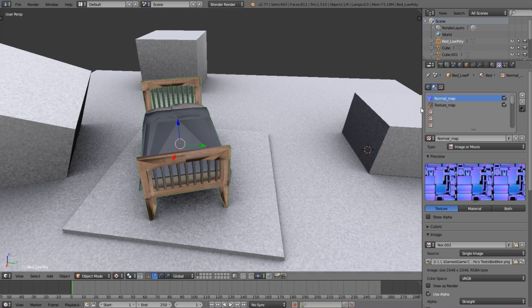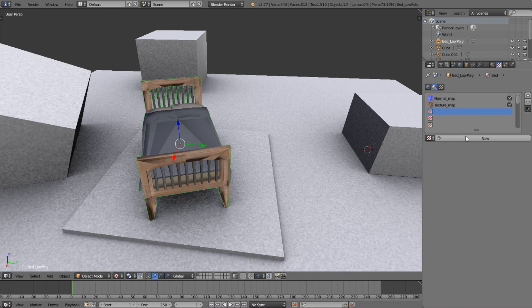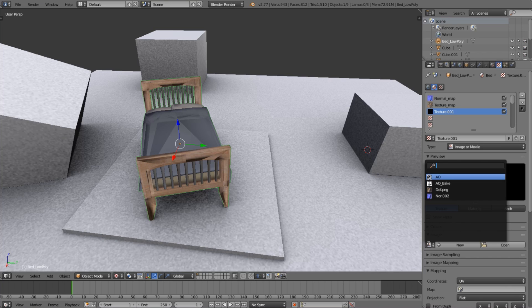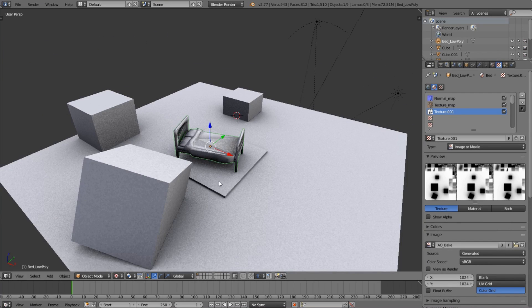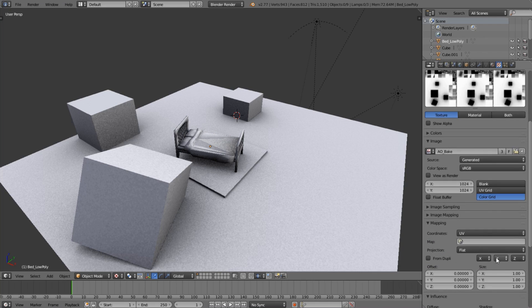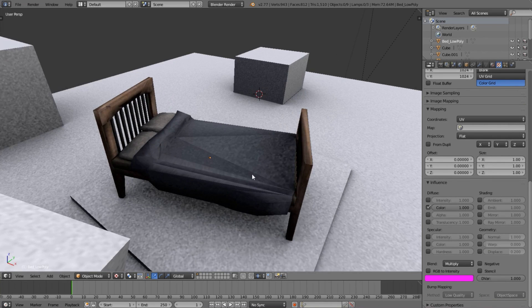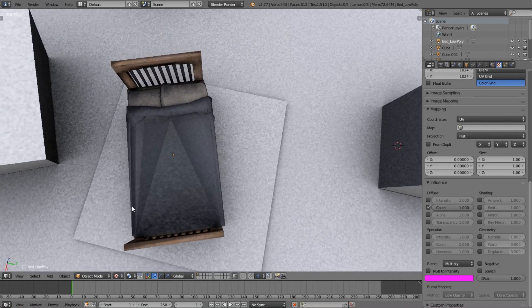For the bed it's a little different — click on a new material slot, click New, and open up that same 'ao_bake' material. Then change the blend mode to Multiply and as you can see it's now multiplying over the bed texture so it actually looks like the ambient occlusion is baked in.